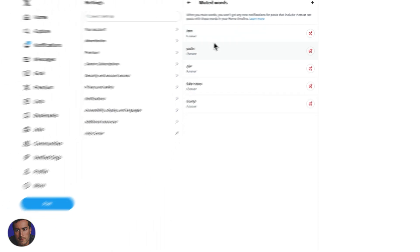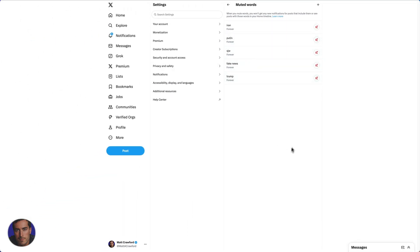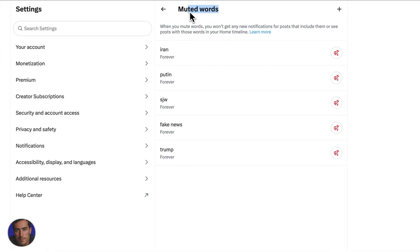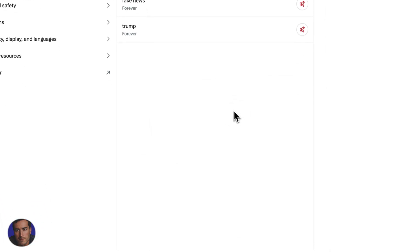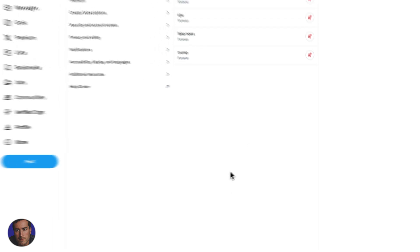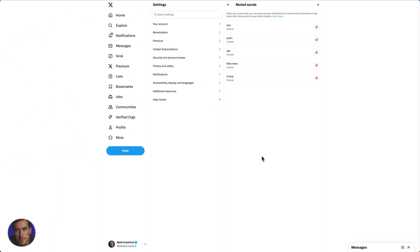And Iran has been added to my I don't want to see politics on my X feed section on muted words here. That was a super simple, straightforward video on how to mute words in X. Hopefully that was helpful.